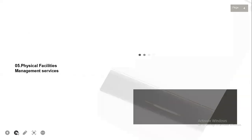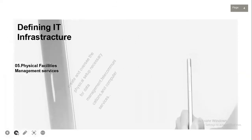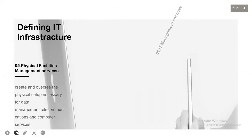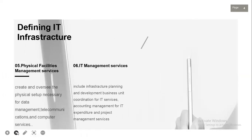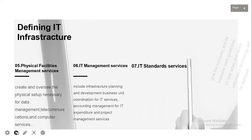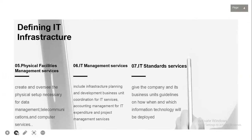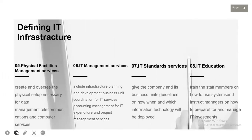Next is physical facilities management services, which creates and oversees the physical setups necessary for data management, telecommunications, and computer services. Following that is IT management services, which includes infrastructure planning and development, coordination of IT services, accounting management for IT expenditure, and project management services.